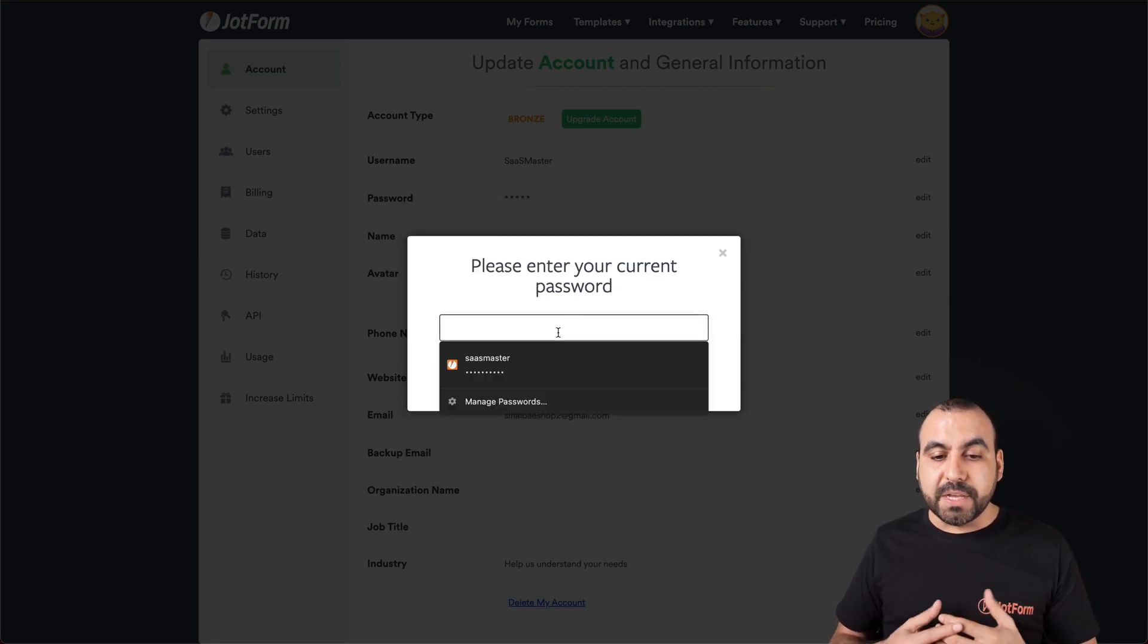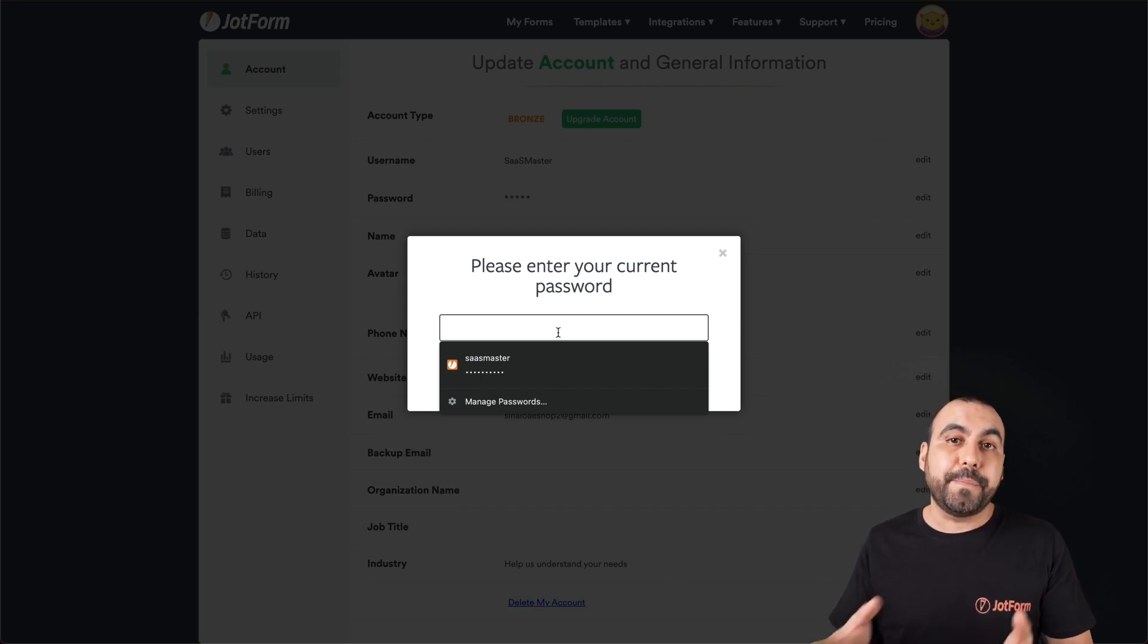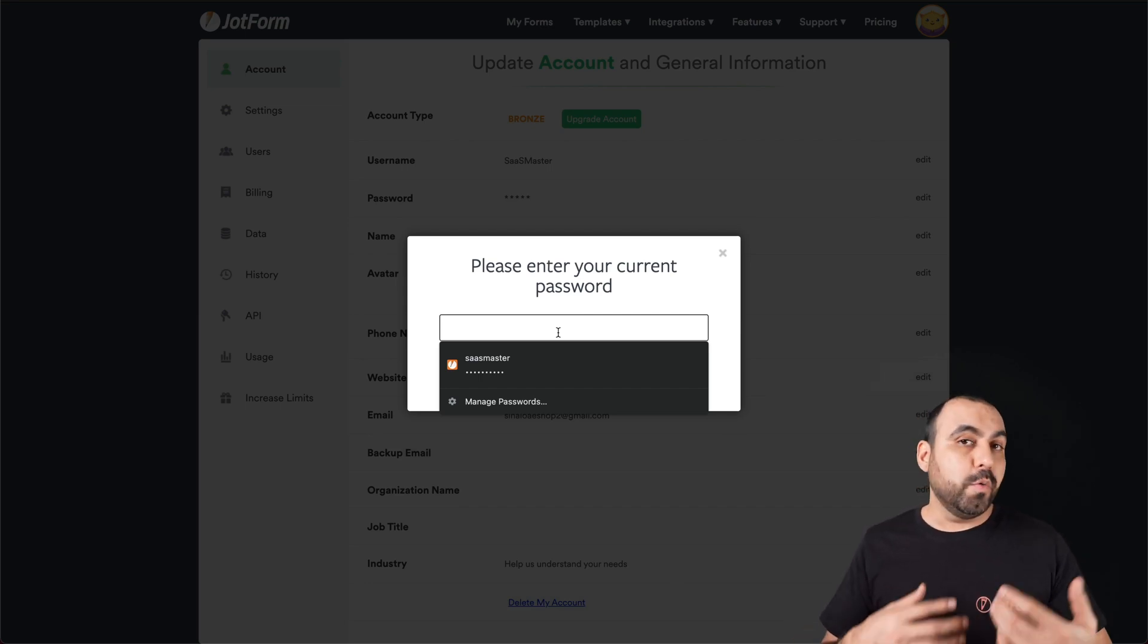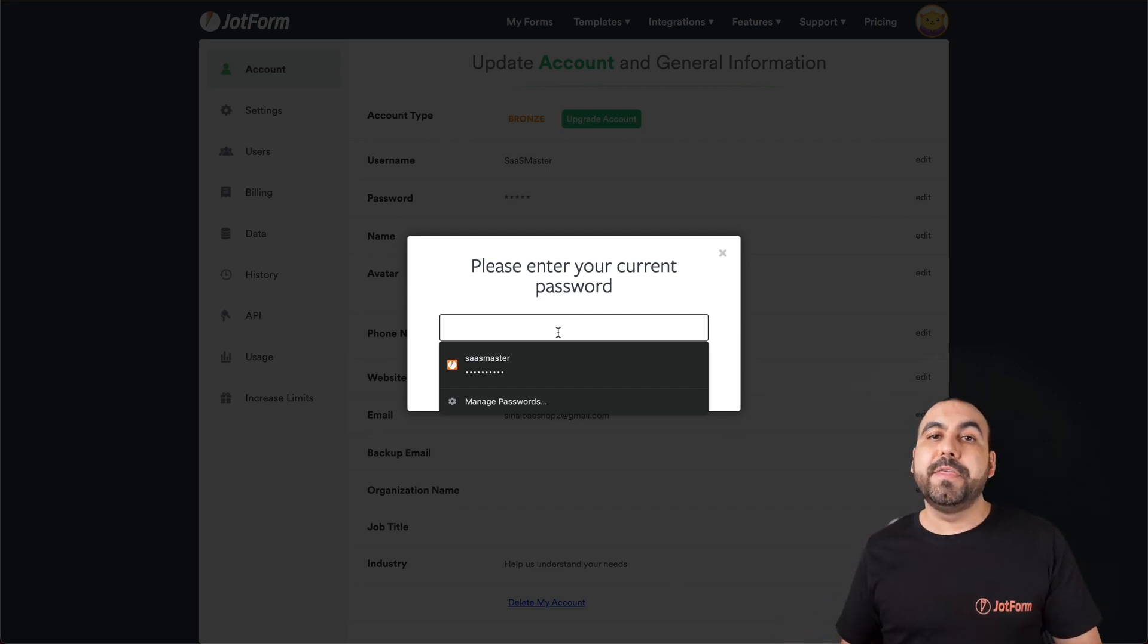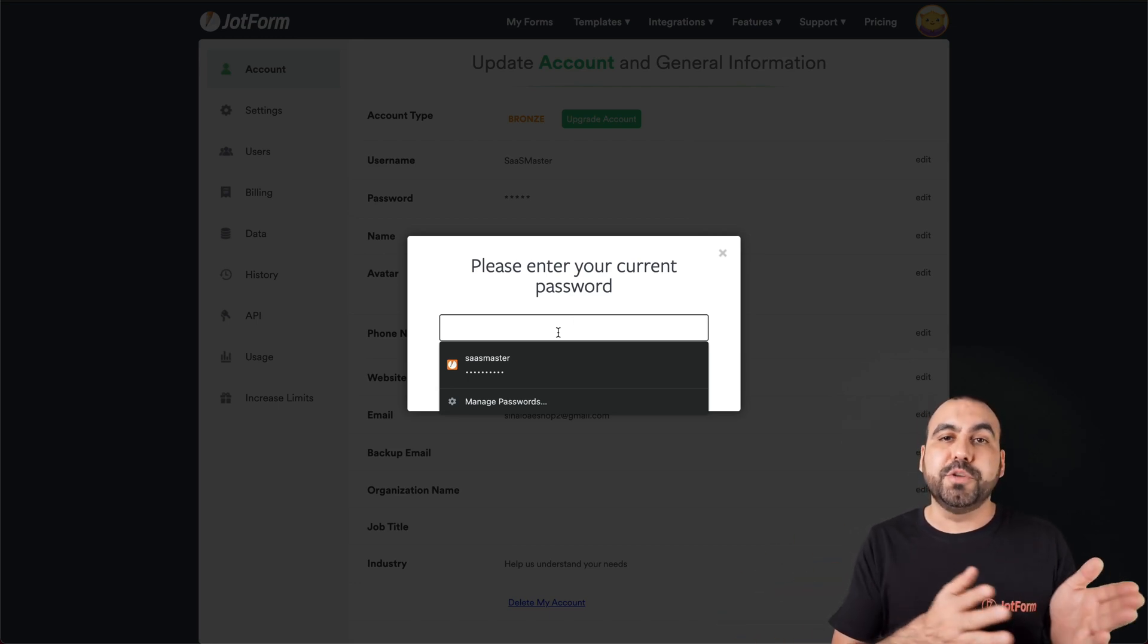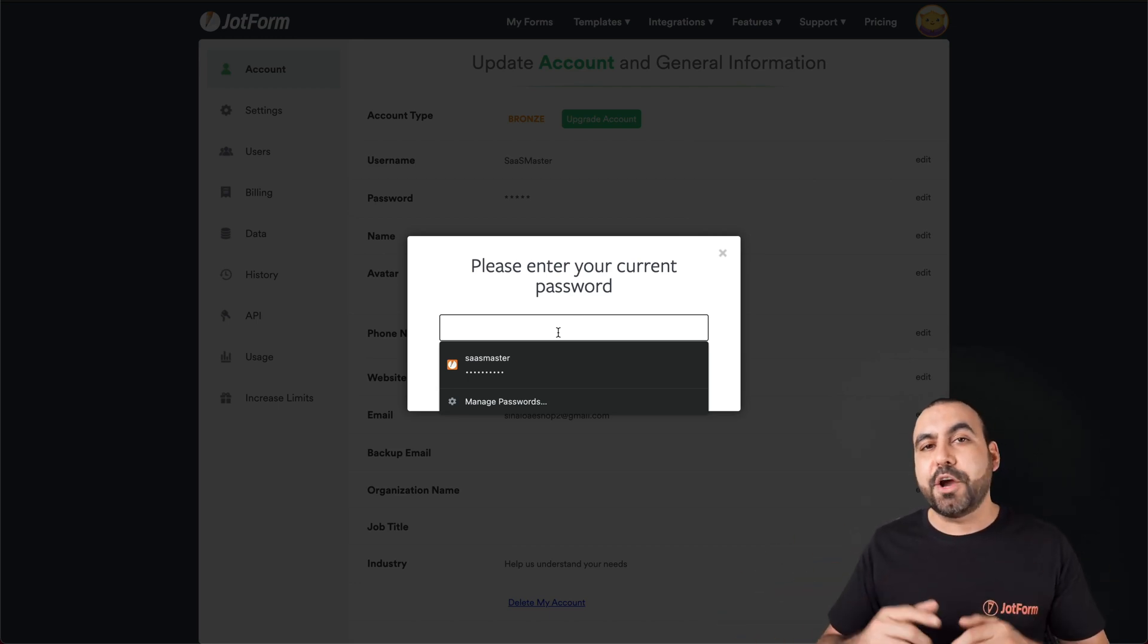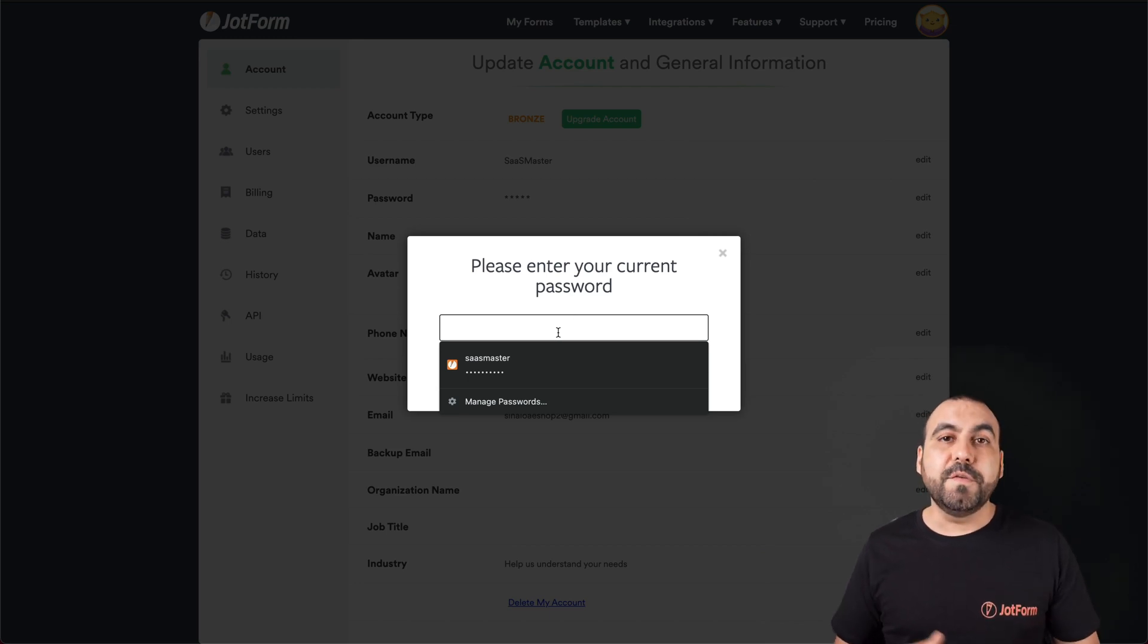And we must confirm by knowing our password. Like I mentioned before, if you don't know your password because you always logged in with Facebook or Google account, then just use your email to reset your password and you should receive it in your email. And that is how you delete your JotForm account.